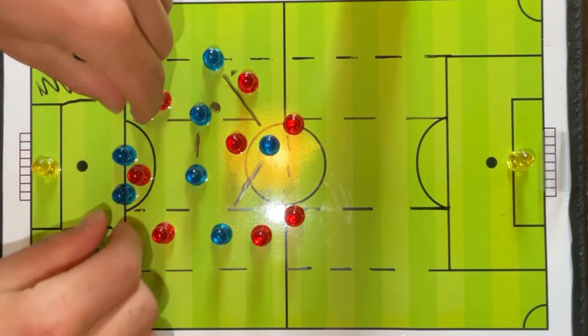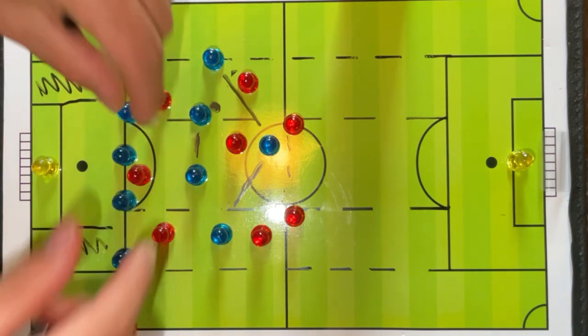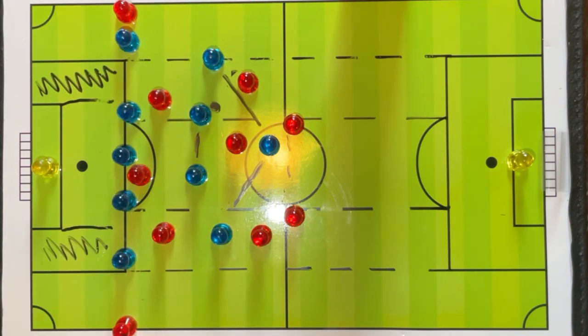So these were just a few keys to playing in a low block and why it might be a good idea to go with a back five, along with some of the key principles that go along with it.